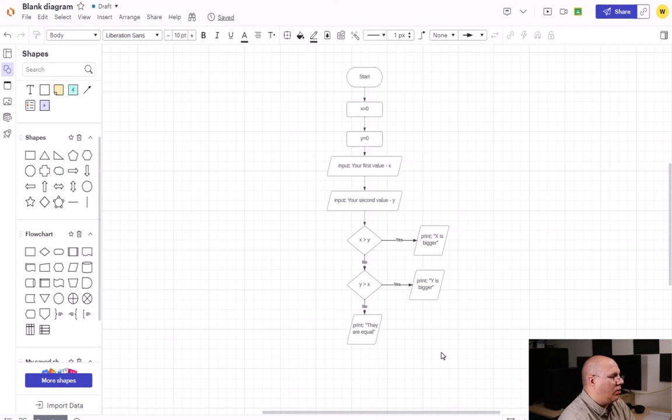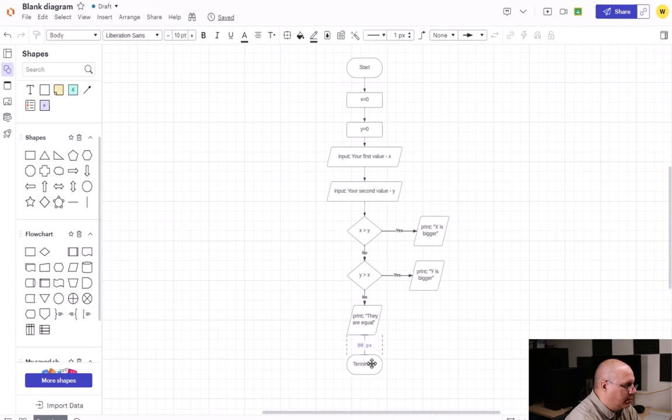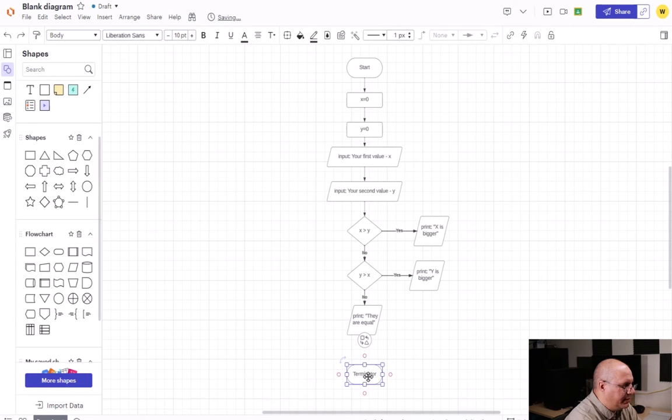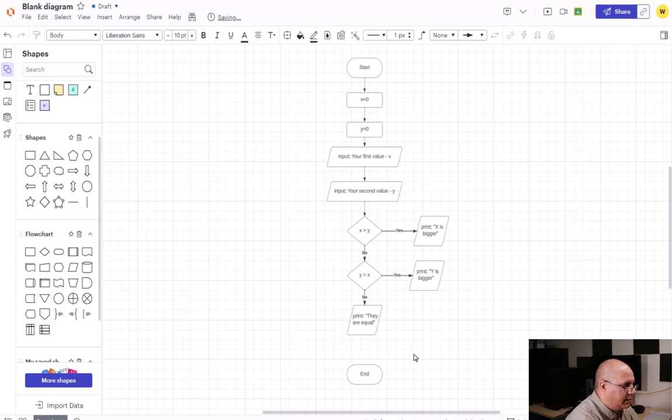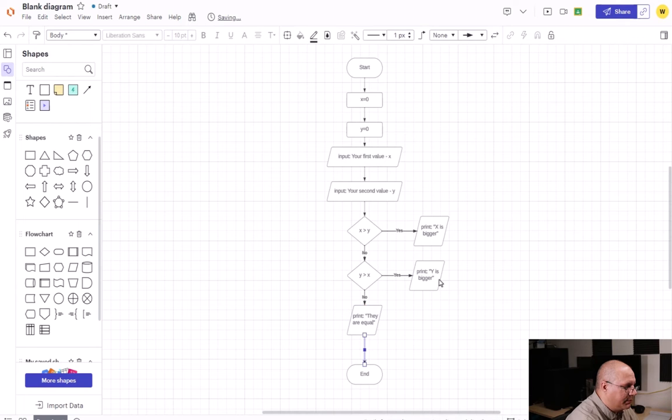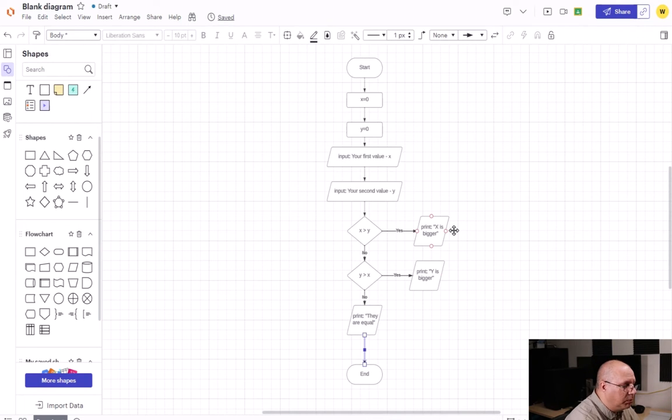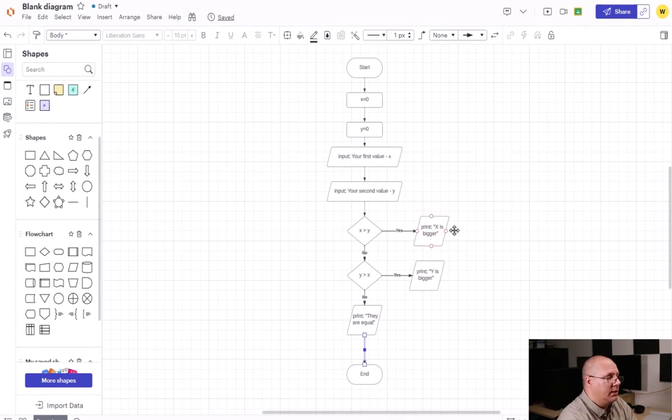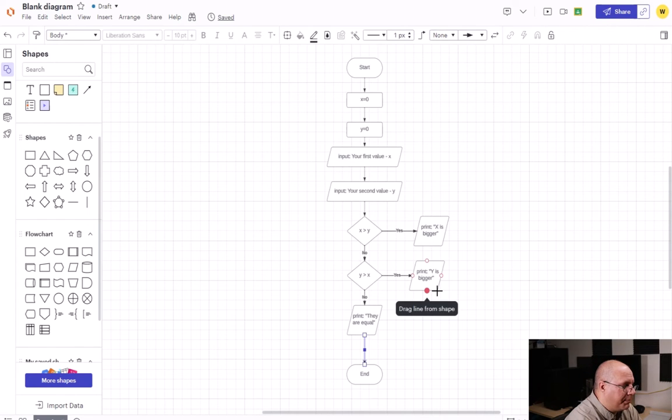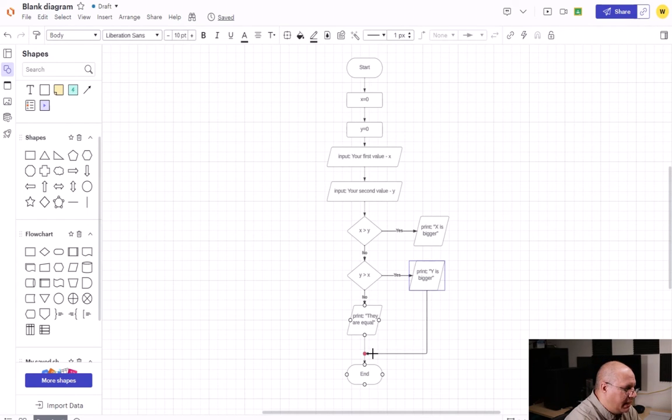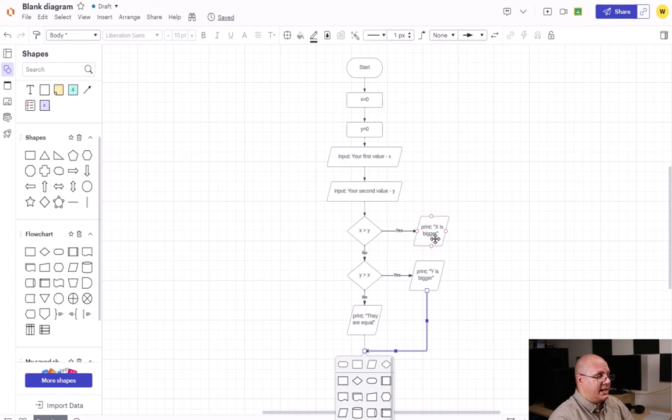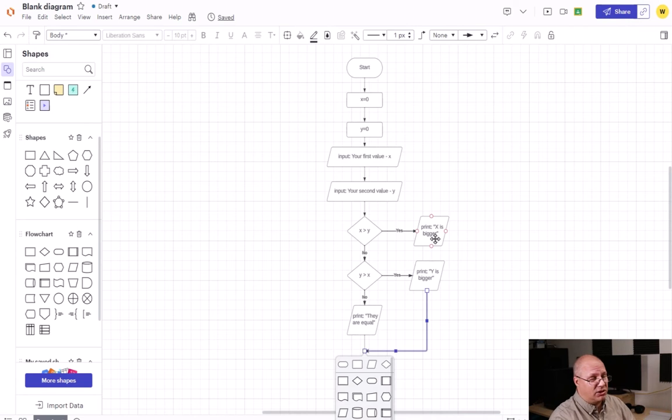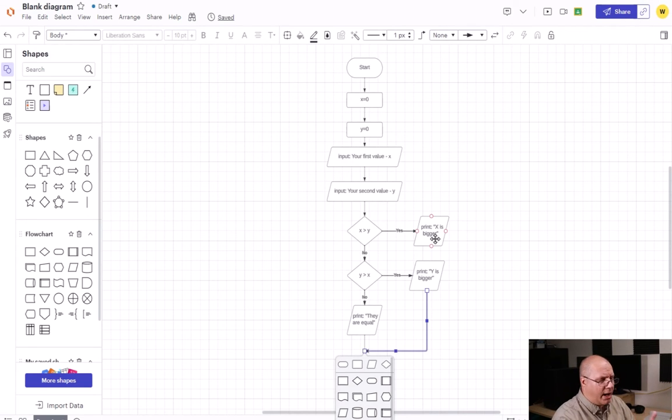Now I just need my terminator. I come down here just a little bit. And I'm going to go from printing they are equal to end. I have these two blocks and I have to know, okay, how am I going to put those in? Well, I'm going to connect Y is bigger and connect it to my line like you've seen before. Now you may notice that the X is bigger and Y is bigger boxes are aligned vertically. So how are we going to do this?